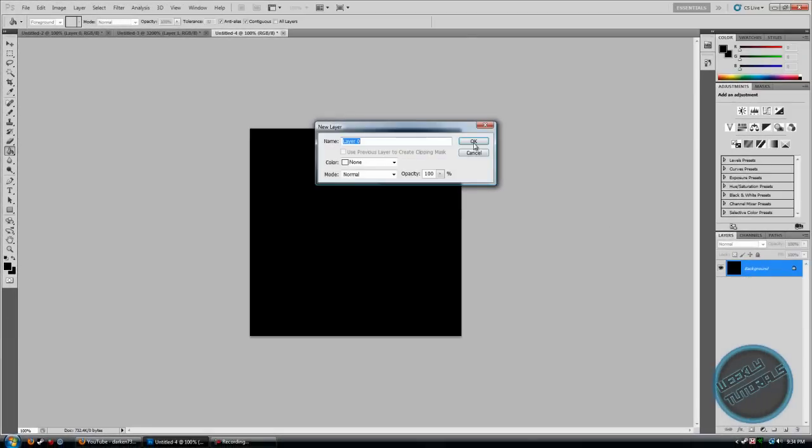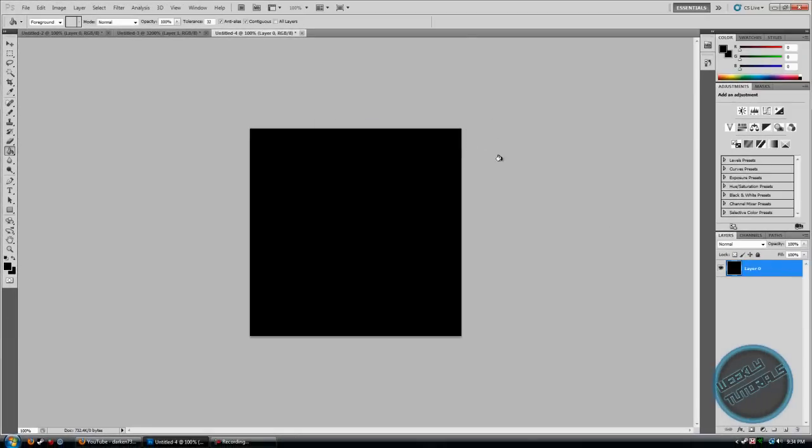You're going to want to unlock the background layer, so double click that lock. Click OK.